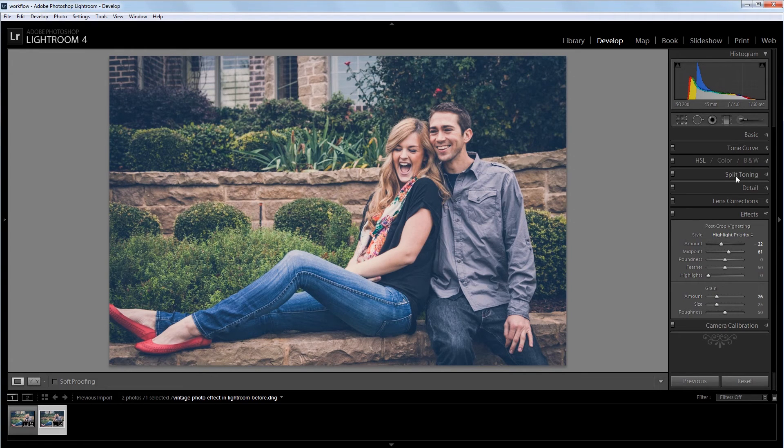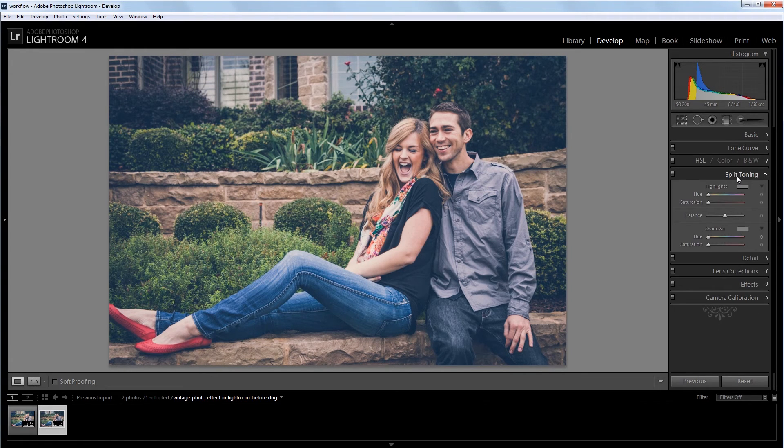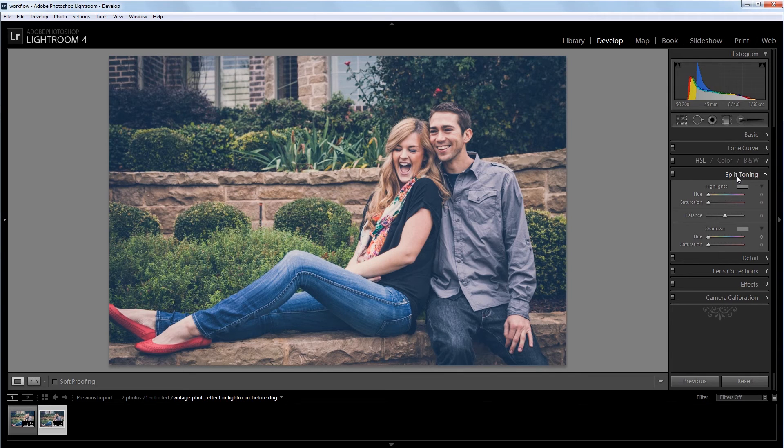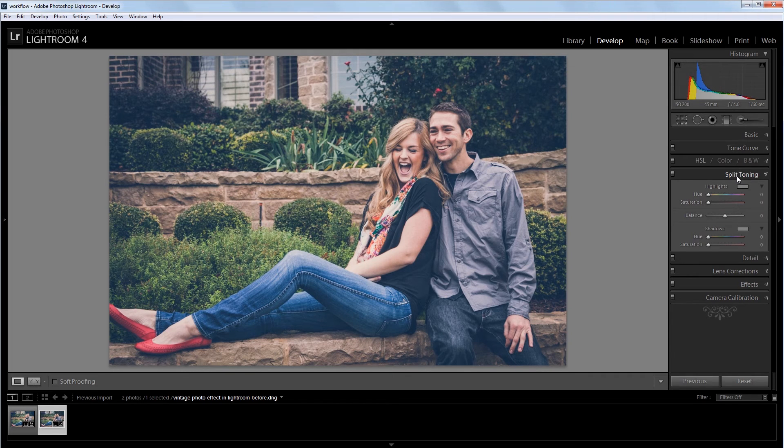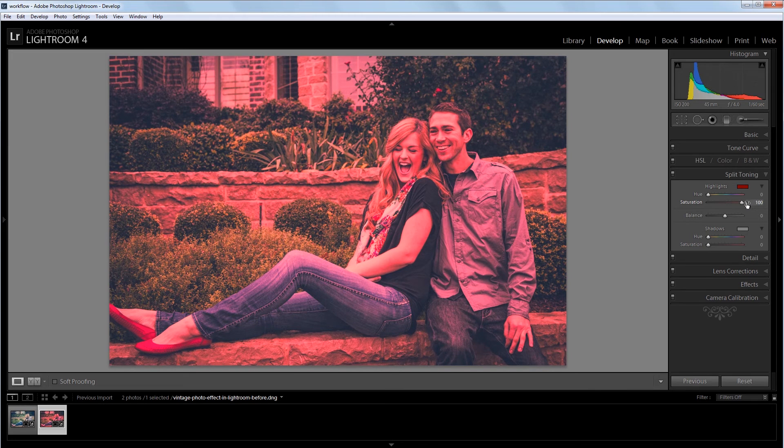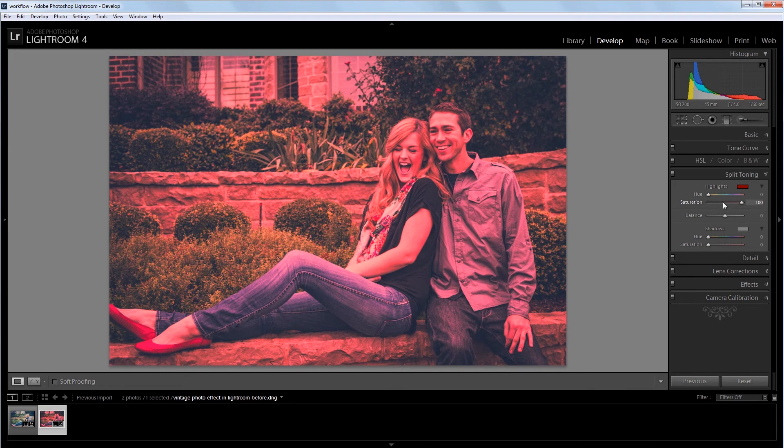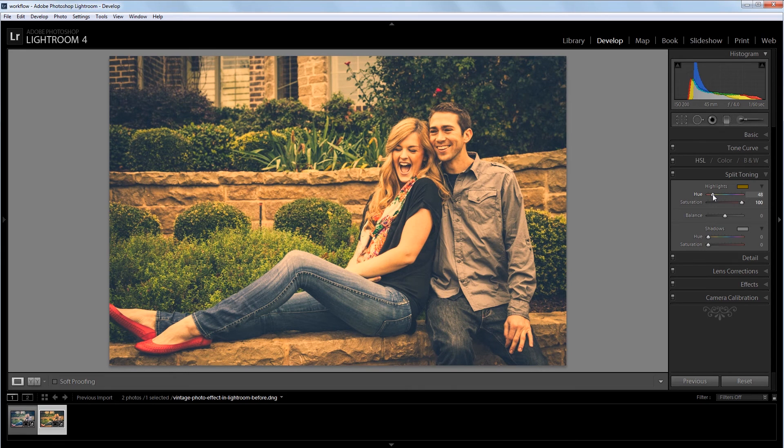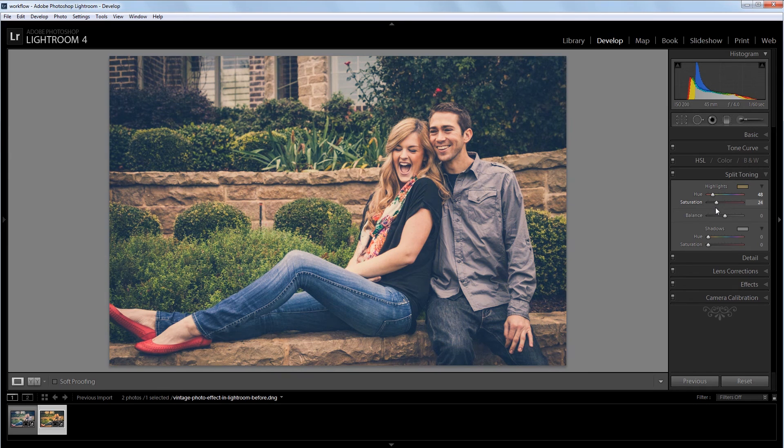Then I'm going to go into the split toning panel. And what this does is allows us to apply some color to the highlights and the shadows of the image. Now we've already made some adjustments using the tone curve panel, but this will kind of give an overall effect on the entire image. So I'm going to increase the saturation here just so you can see the color we're working with. And I'm going to bring that to about 50, which is a nice yellowish orange skin tone. And then I'm going to back that saturation down all the way to about 10. We're just going for a subtle effect here.